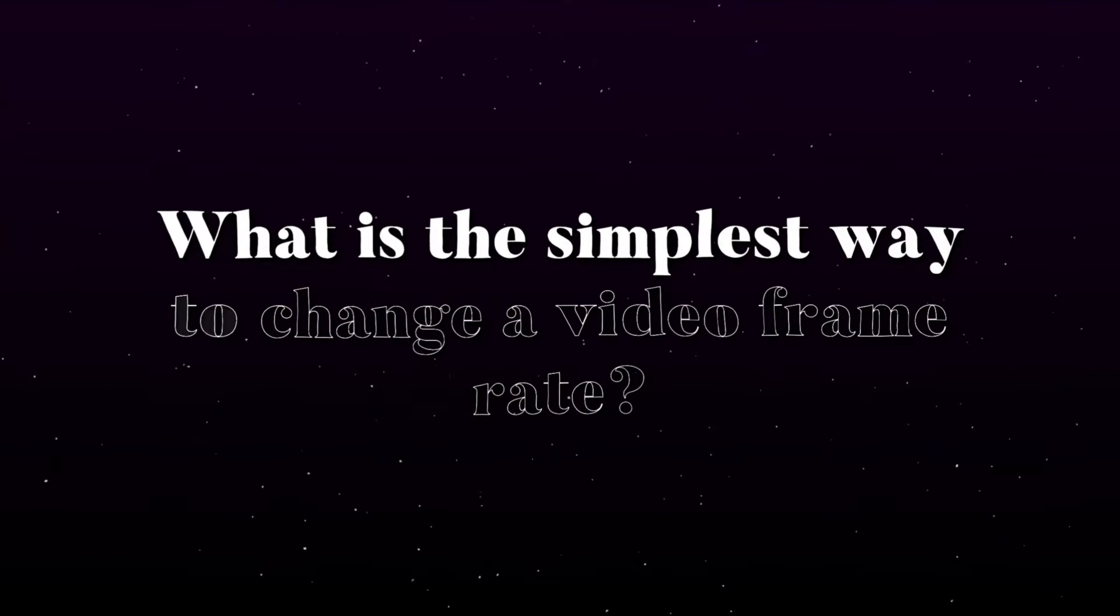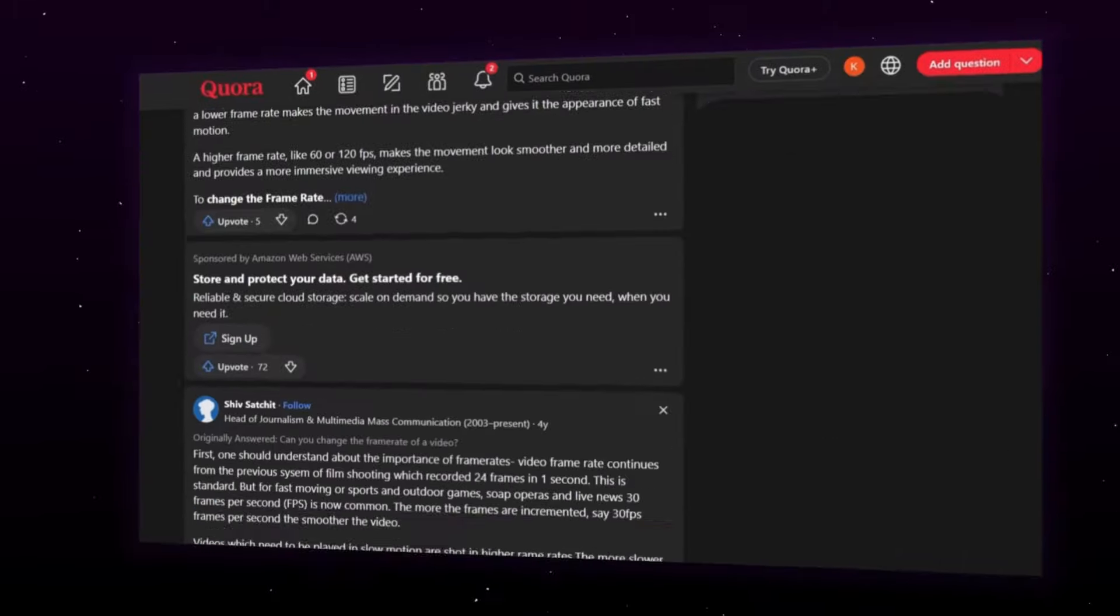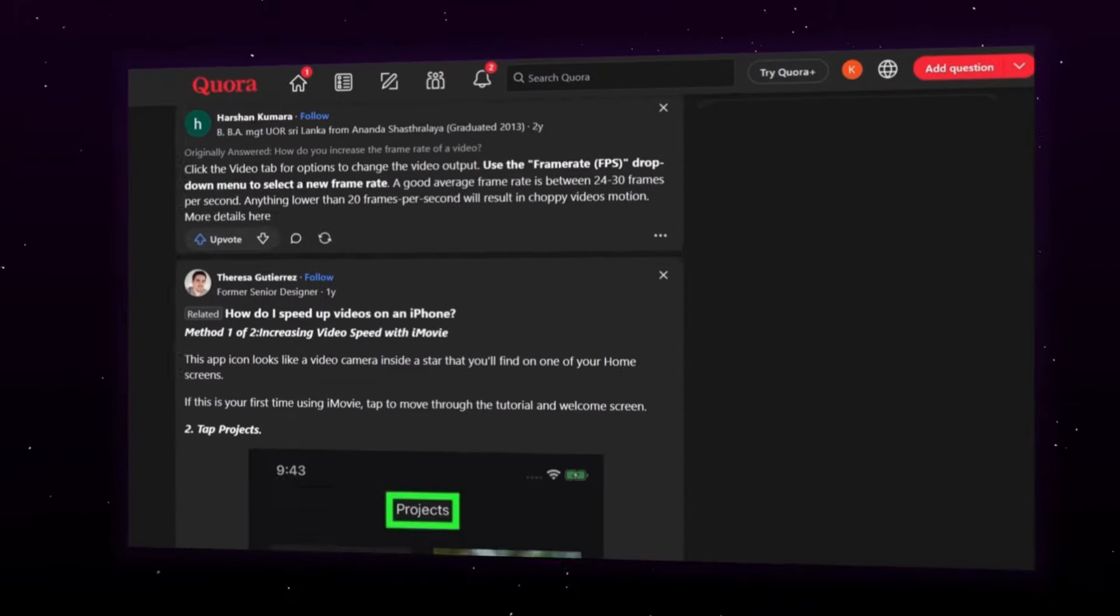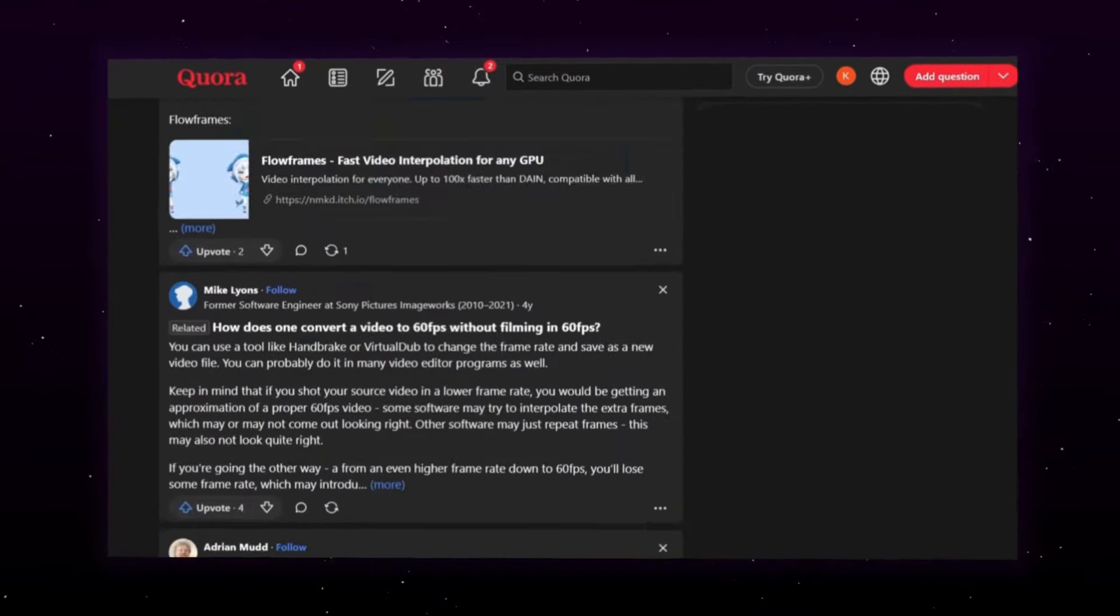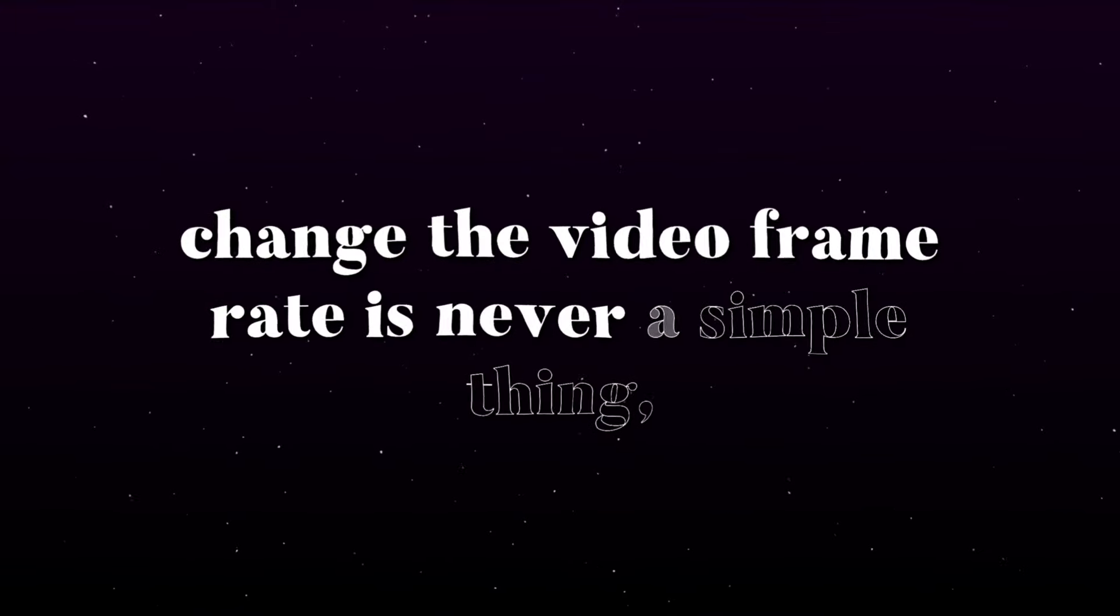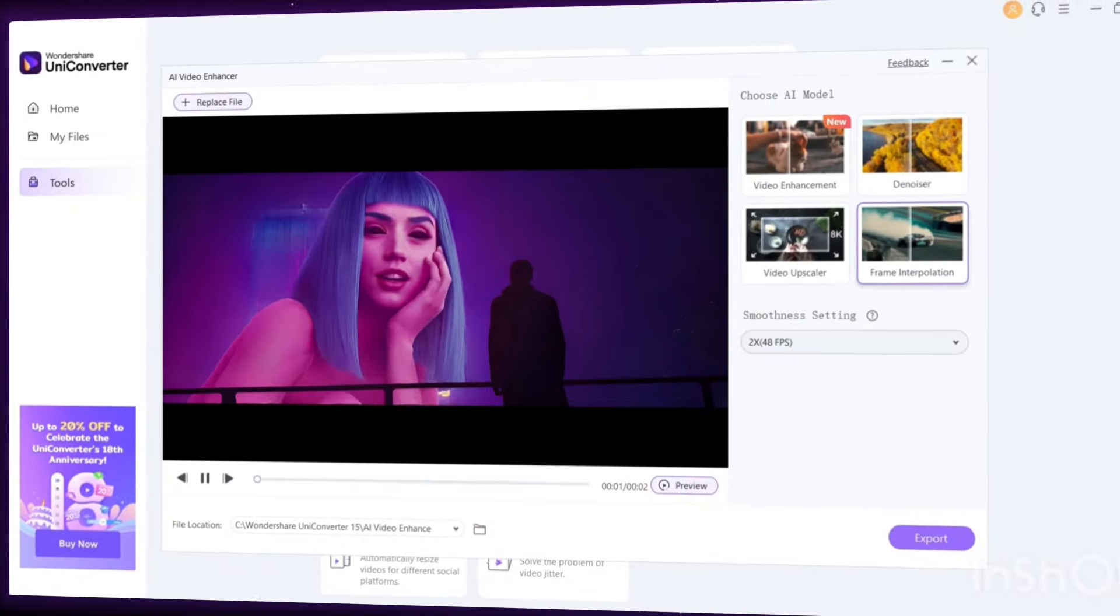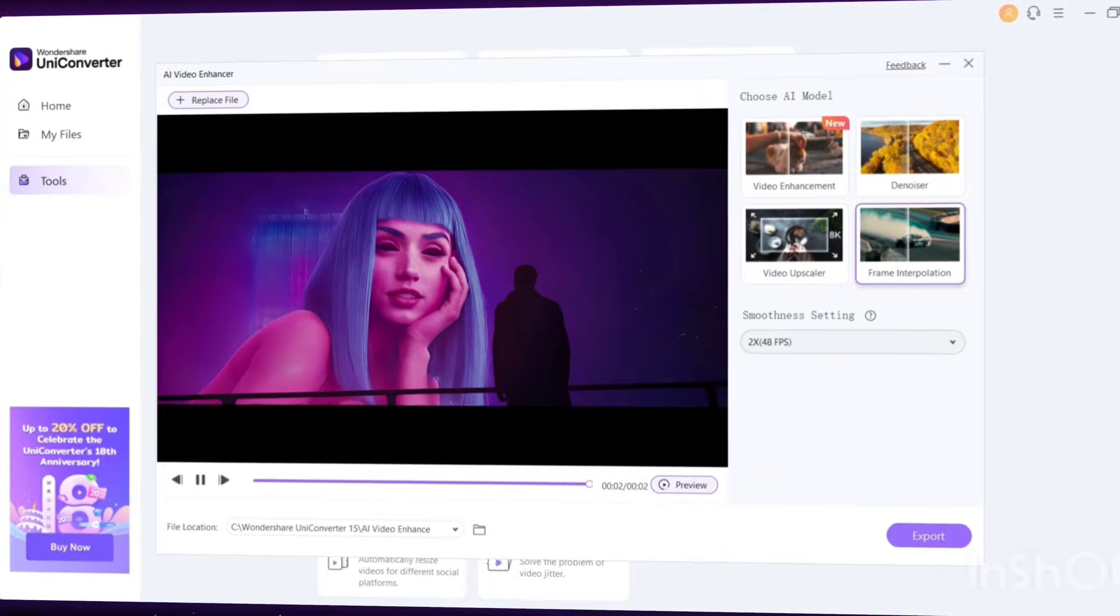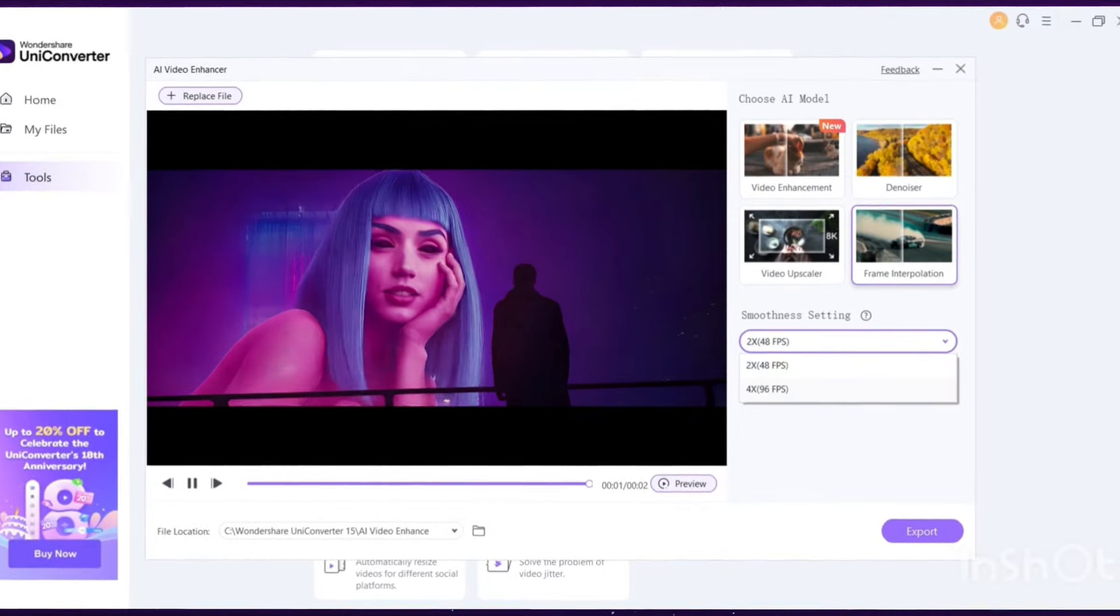What is the simplest way to change a video frame rate? Most people search for the answer to this question on Quora and other platforms. However, changing the video frame rate is never a simple thing. In that case, a third-party tool is very important to change the video frame rate easily. In this article,